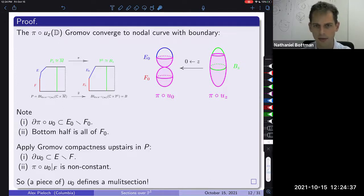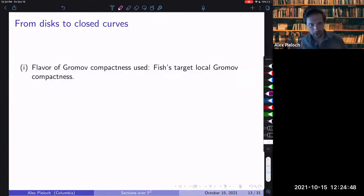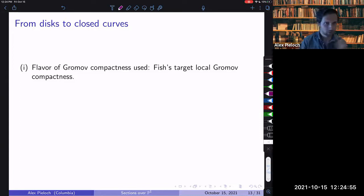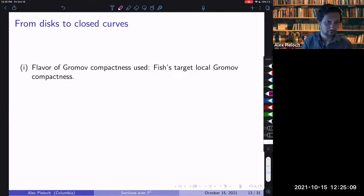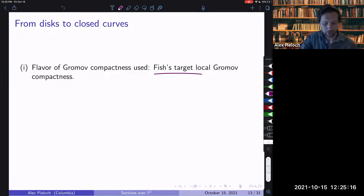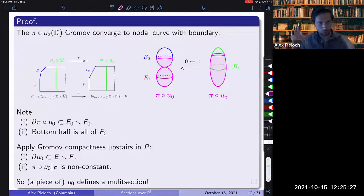Question: is the boundary of the disk mapping to a Lagrangian? No. I am not assuming any type of Lagrangian boundary conditions on these disks. I don't even bound the number of boundary components — I have genus-zero curves with boundary and no bound on boundary components. To get around this issue, I use Fish's target-local Gromov compactness result, which lets us apply a flavor of Gromov compactness for curves that do not necessarily have Lagrangian boundary conditions.